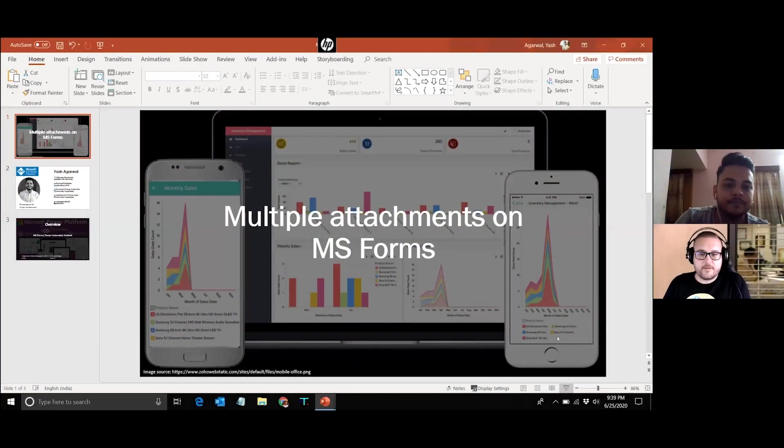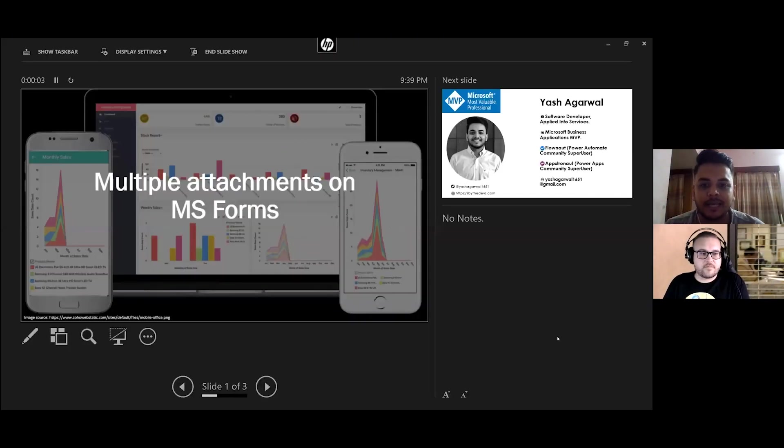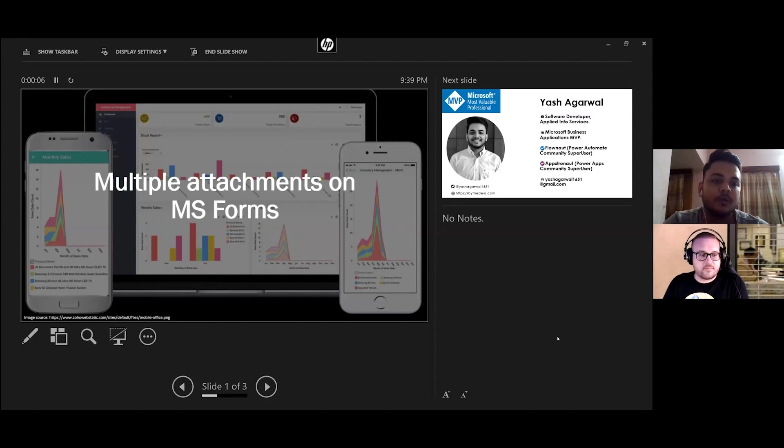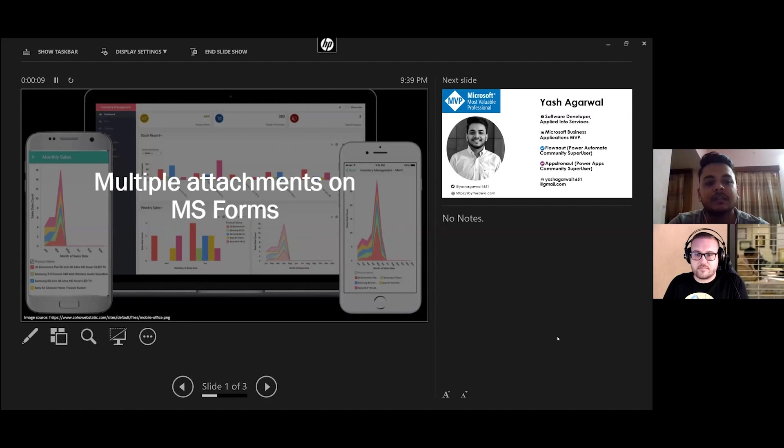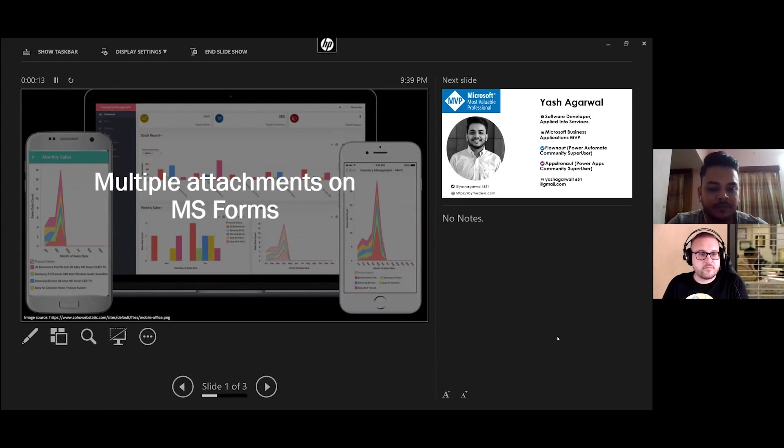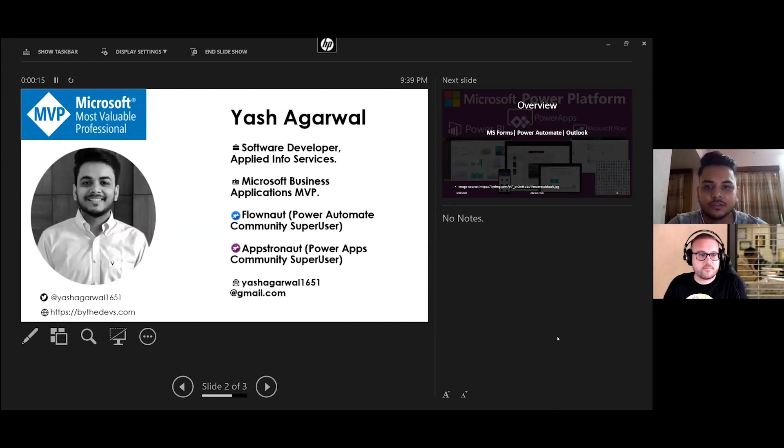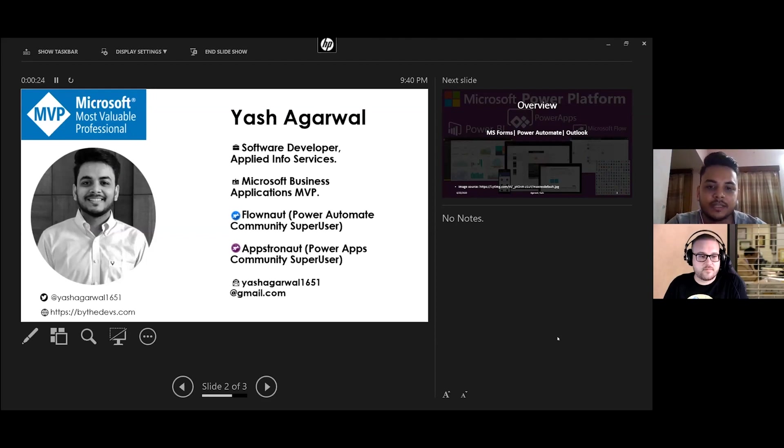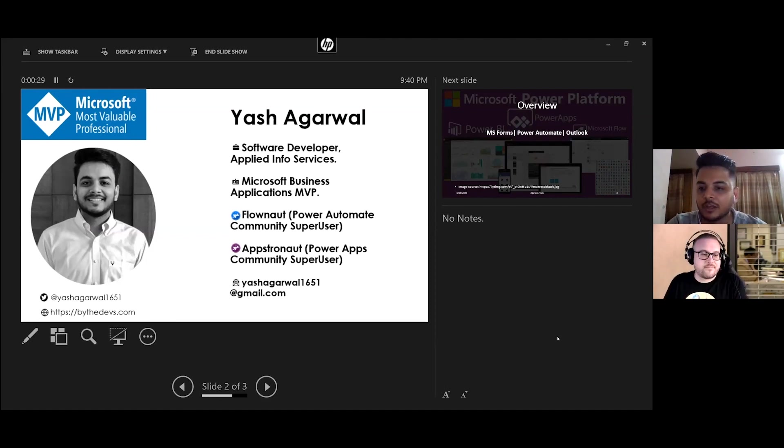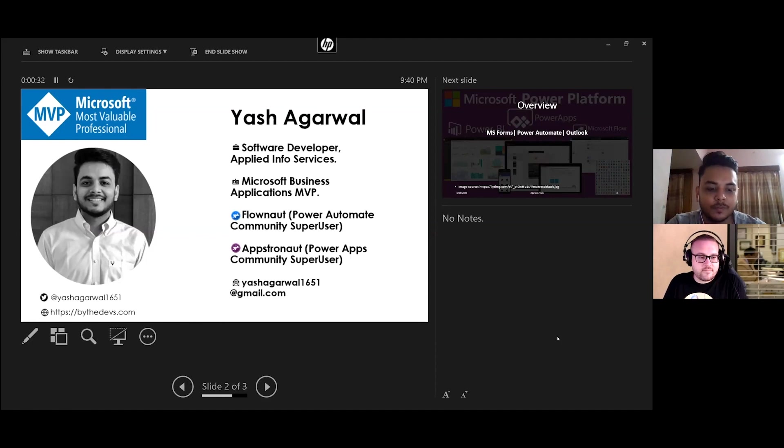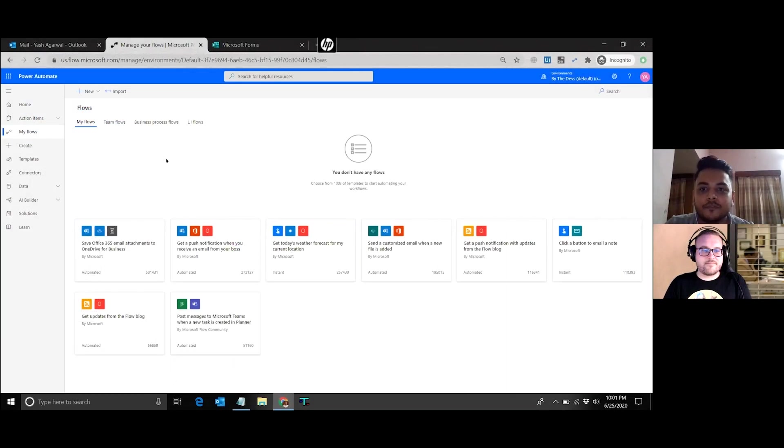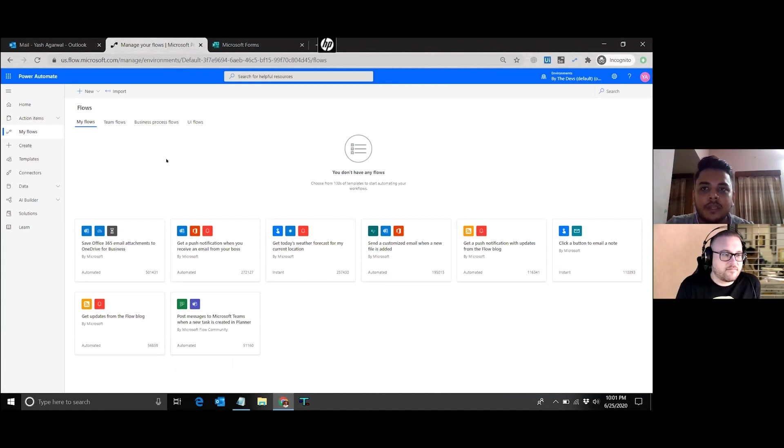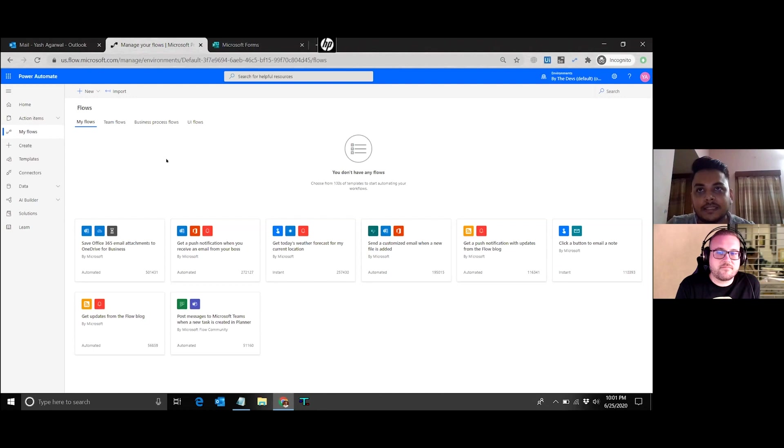As you've told, the topic for today is multiple attachments on MS Forms. We'll be walking through how we can create a form that accepts attachments and then we'll see how we can pull those attachments in Flow and send it over emails. A quick intro on myself: I'm Yash Agarwal working with Applied Information Services as a software developer in India. I'm also a Microsoft Business Applications MVP, a community moderator on Flow, and an astronaut on the Power Communities. You can reach out to me on my Twitter or go over my blog, buythedevs.com. Let's go ahead and build a flow now to get all the data from the form, iterate over each item, and finally send it in the email.